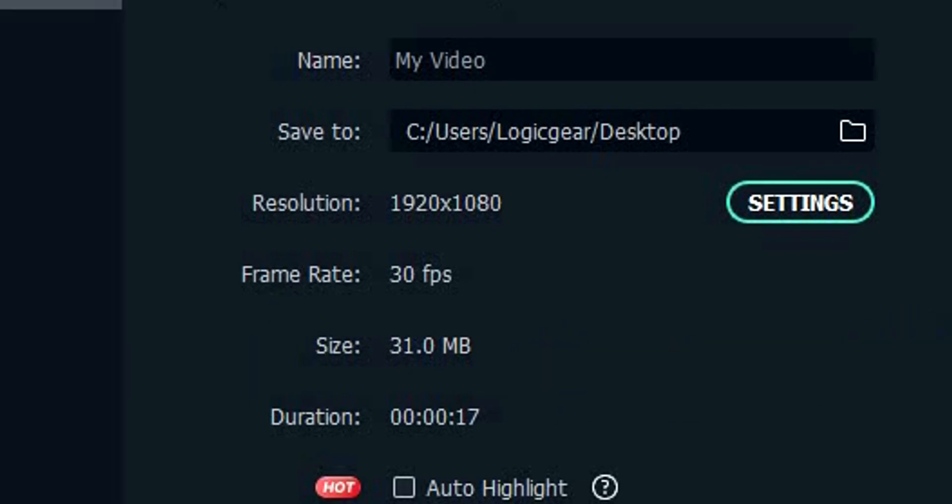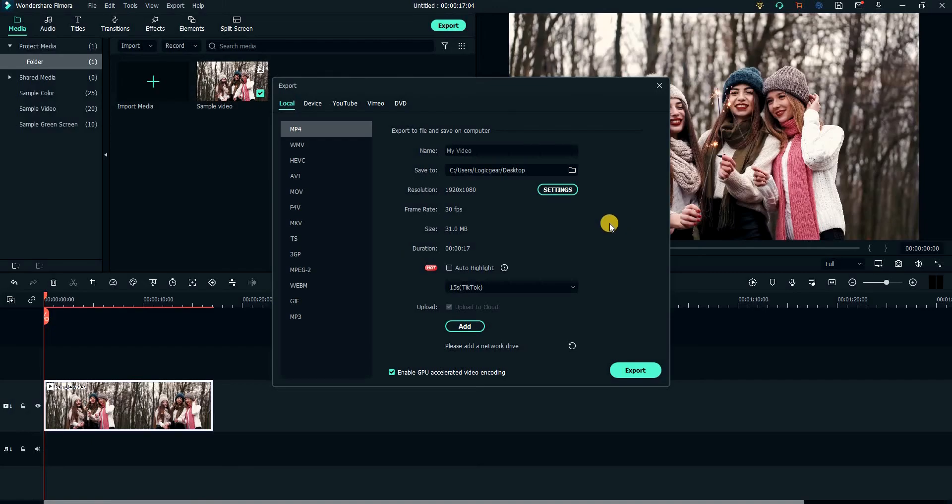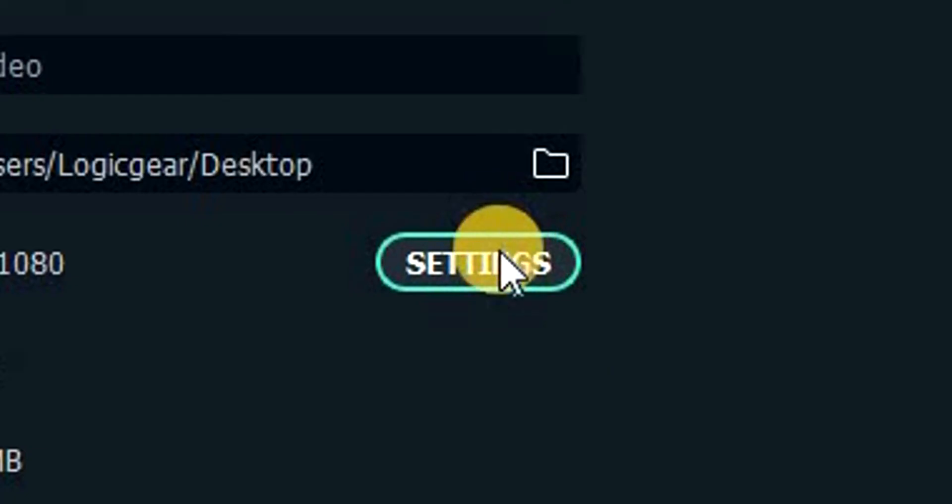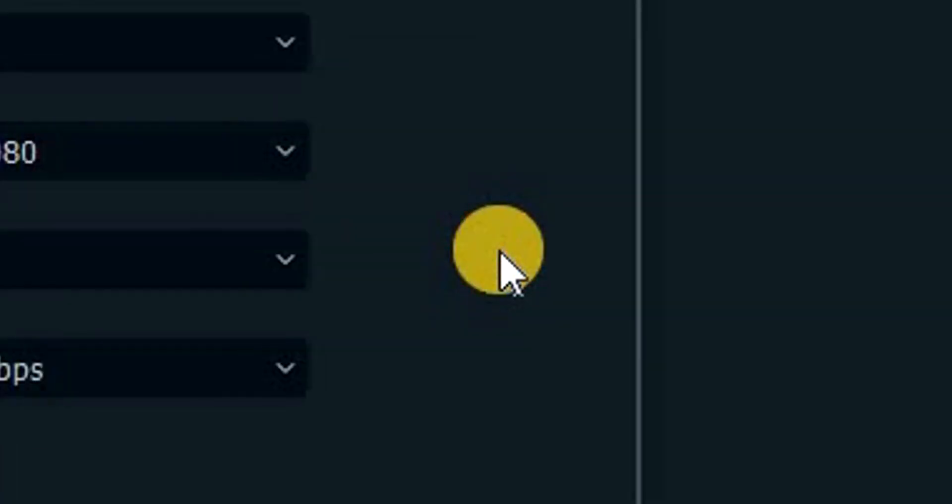One really handy feature is that Filmora also calculates the size of the final video file. To change the quality of the export, click on settings.